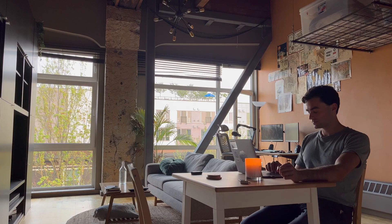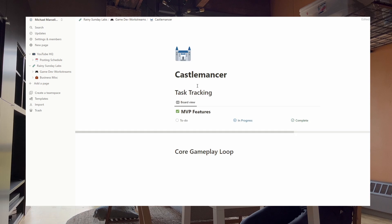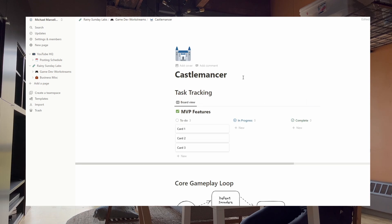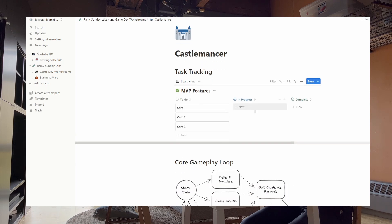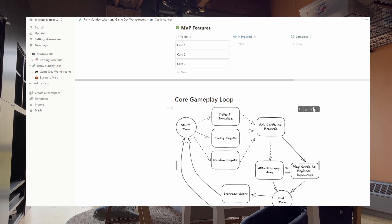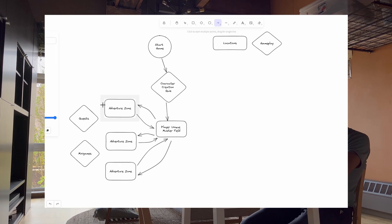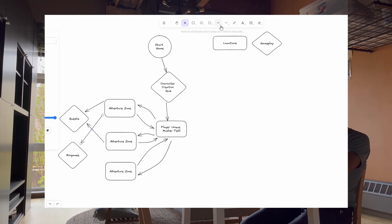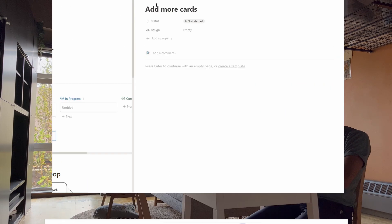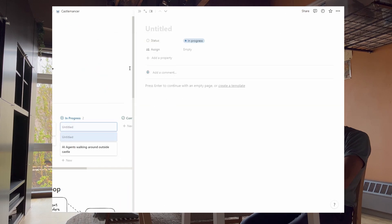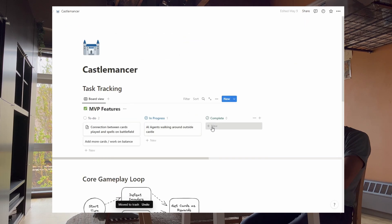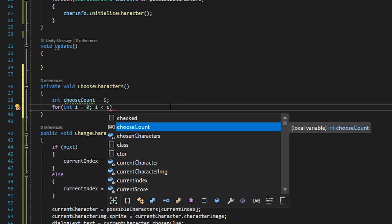To recap on the tangibles: create a one-stop shop for your game dev workflow, whether it's Notion or something else. Actually diagram out your gameplay loop, as this will help you implement features restricted to that loop. Write out the MVP features in some sort of visual fashion, and stick to it to prevent feature creep.